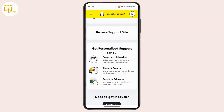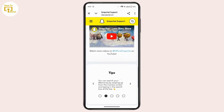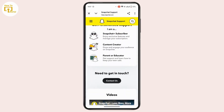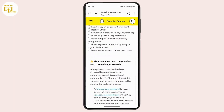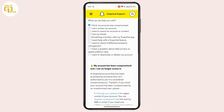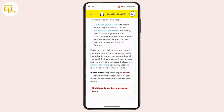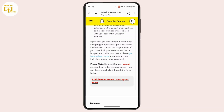Once you're there, scroll down a bit and you'll see a 'Contact' option — tap on it. Select the first option, 'I think my account was compromised.' Scroll down and you'll find a link that says 'Click here to contact our support team' — tap on it.